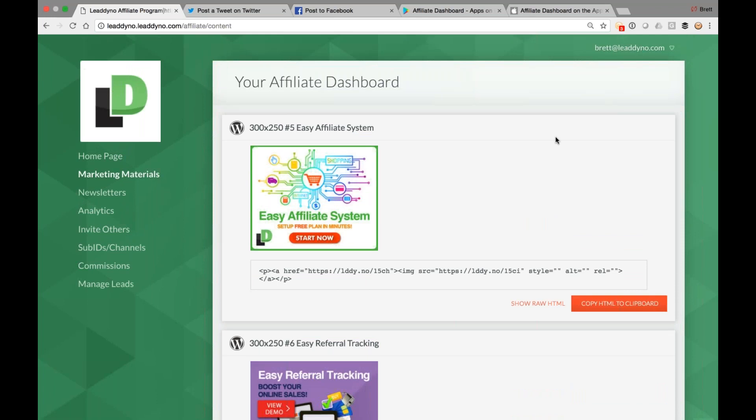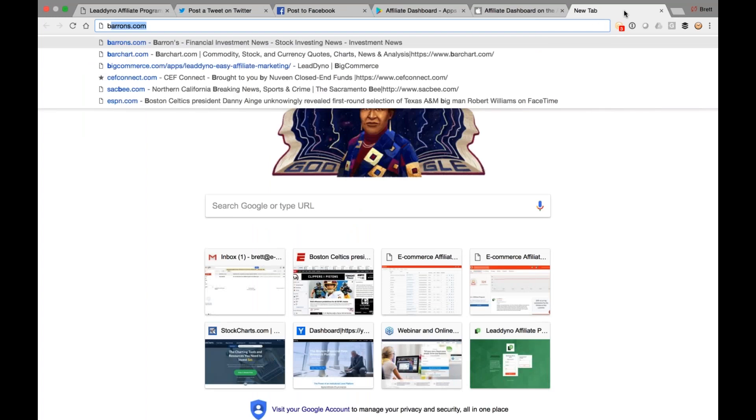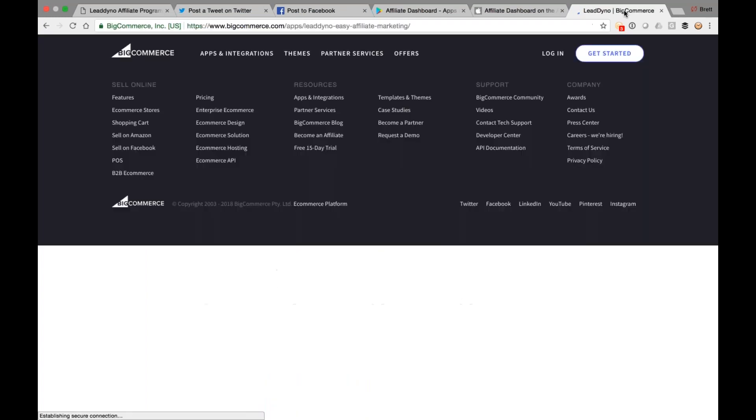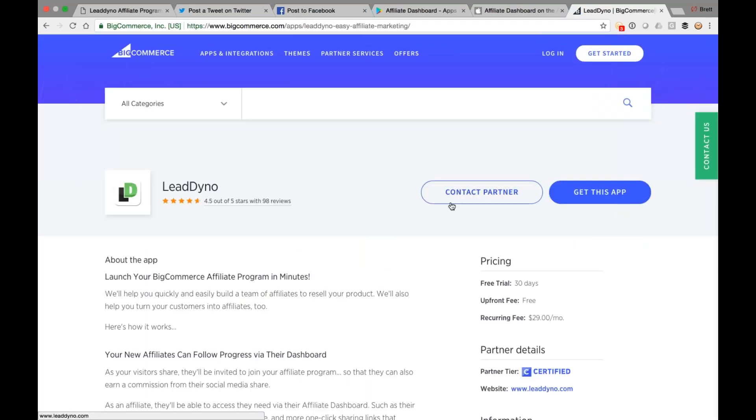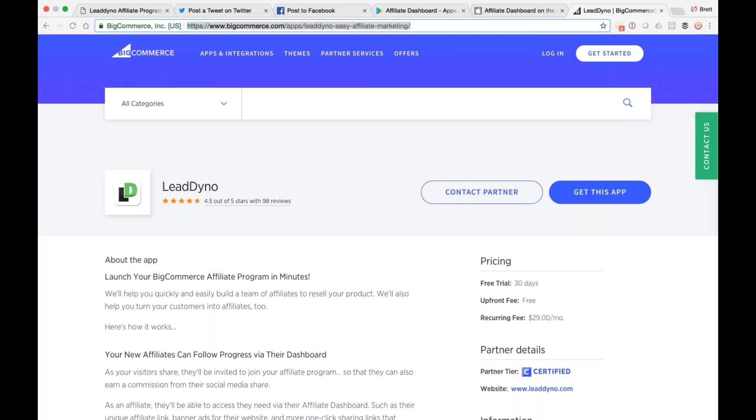All right. So let's bounce over to LeadDino itself. Actually, I have a good segue question. Someone asking for BigCommerce, what's that installation look like? Nice, easy installation process for BigCommerce and for Shopify. So in BigCommerce's case, hit the Get This App button, and that will basically walk you through the install and do everything for you. So this is going to be the way to do it, and that will get you set up with that affiliate website that I just walked you through. It'll get you your only Dino account, which I'm about to walk you through.